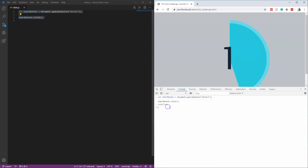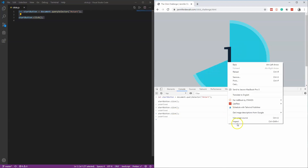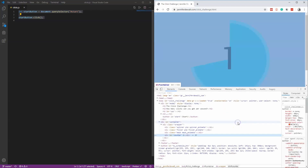Now the next thing is we need to increment the counter. If I copy startButton.click() and hit Enter, notice that nothing is happening. Let's take a look at why — let's do an inspect here.